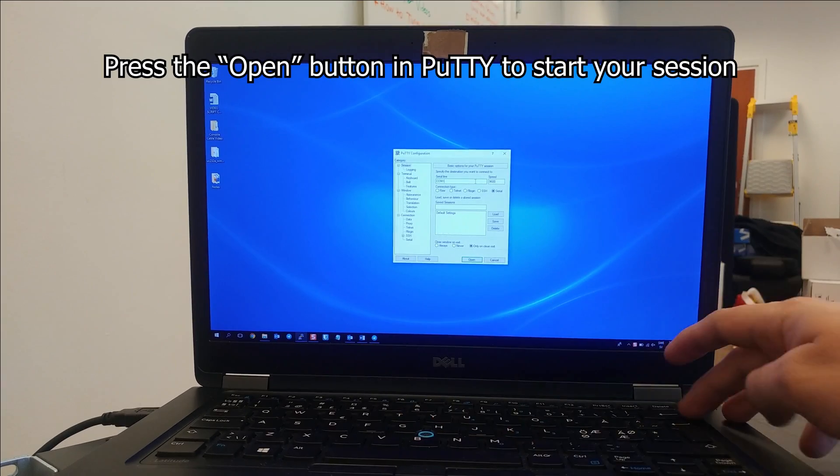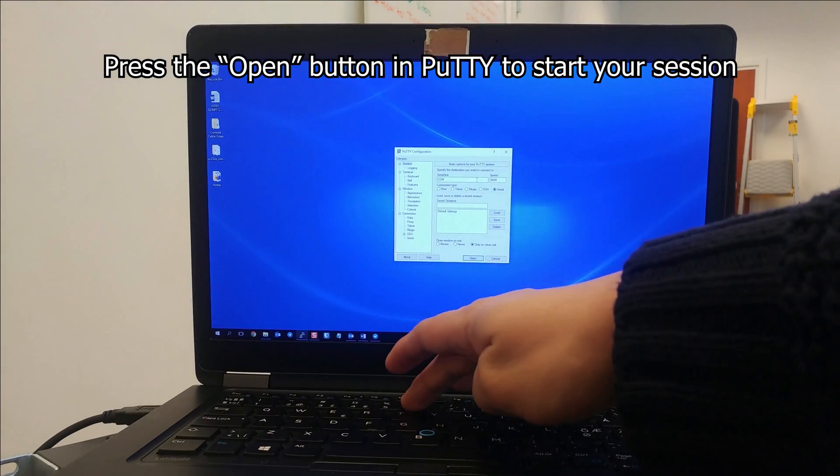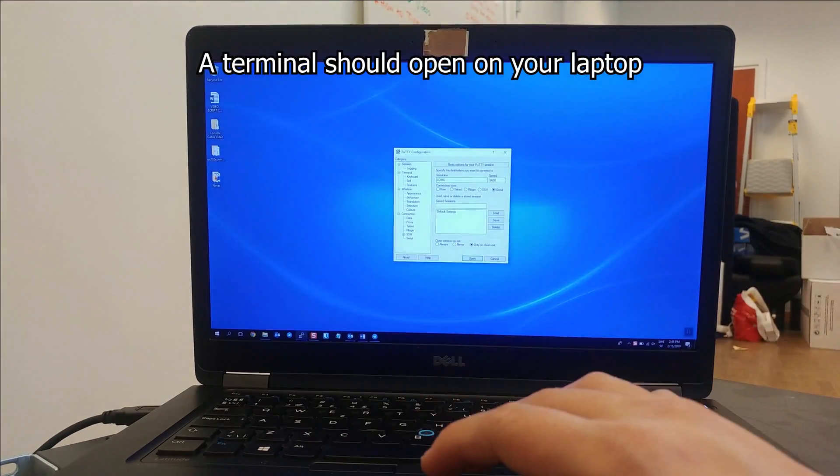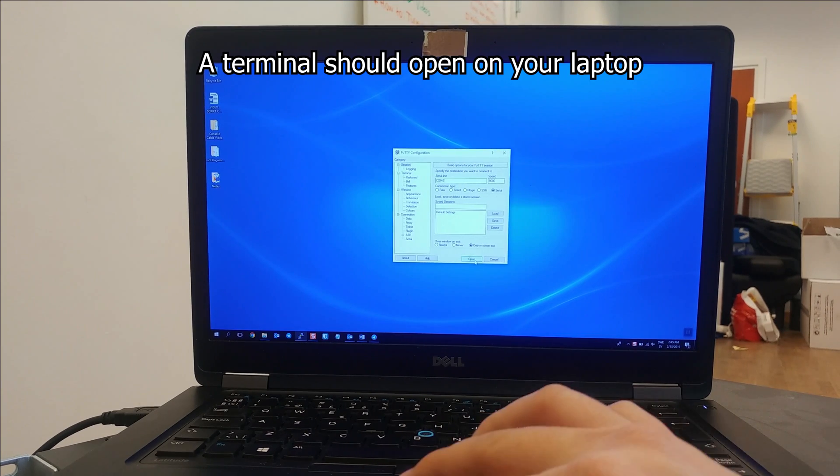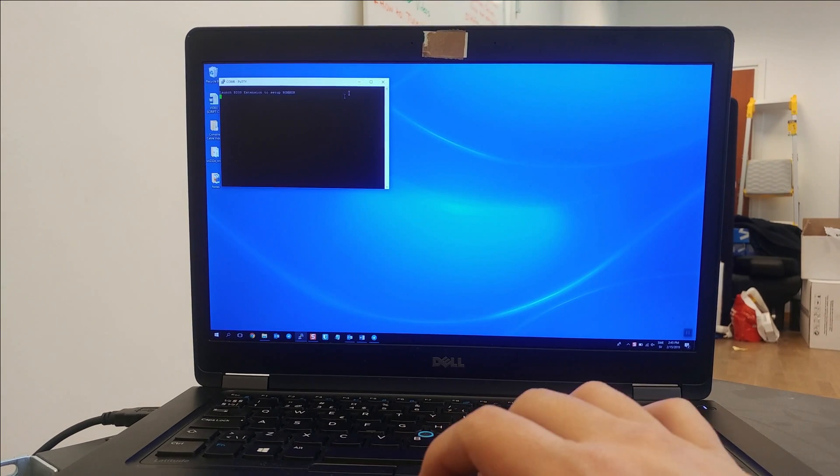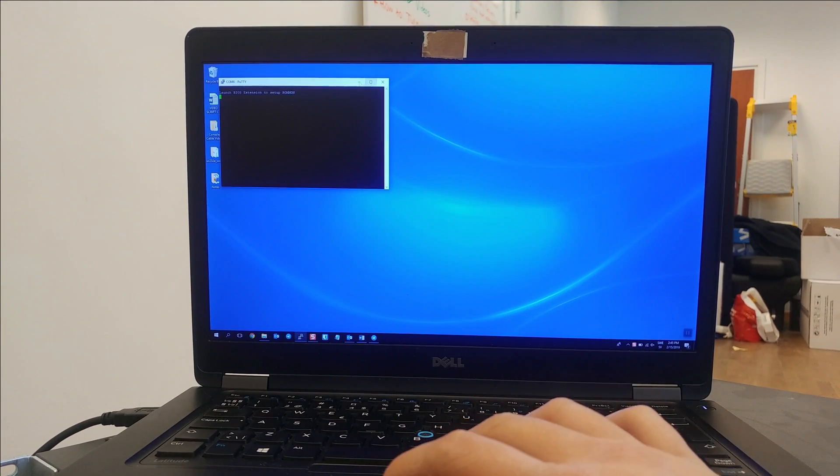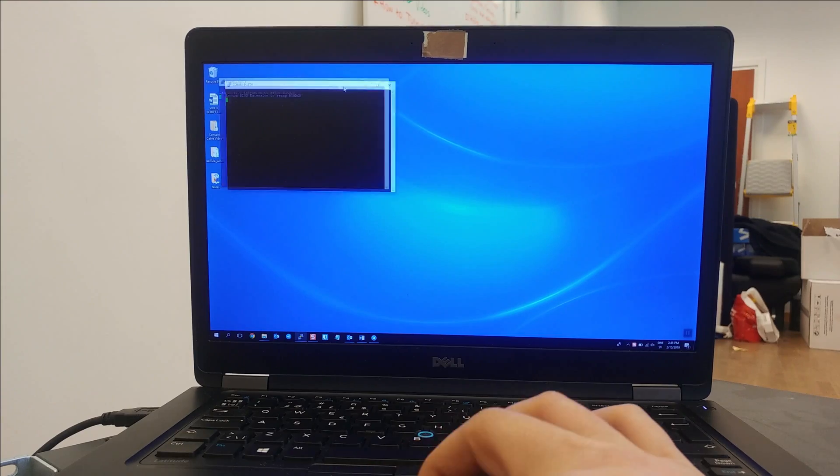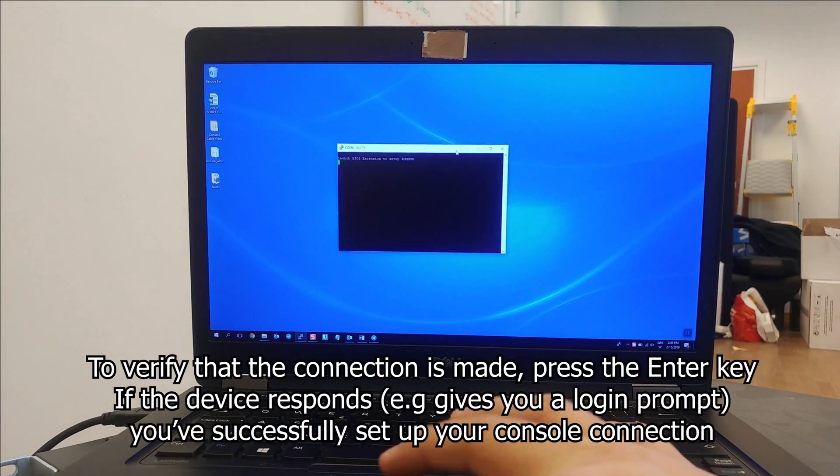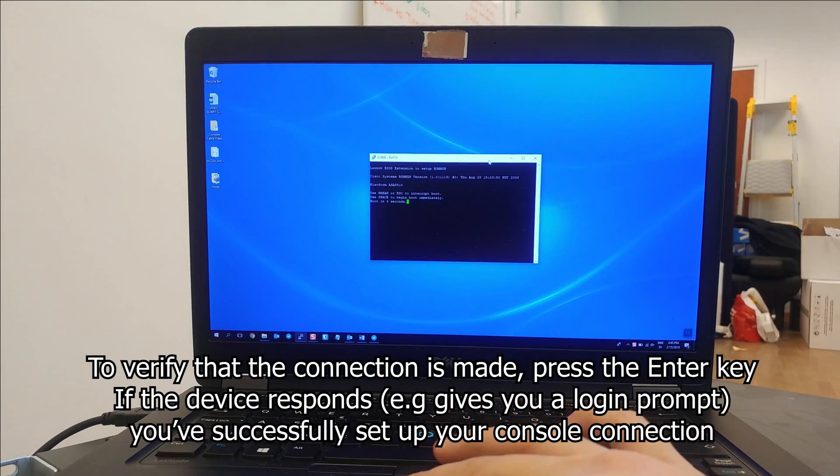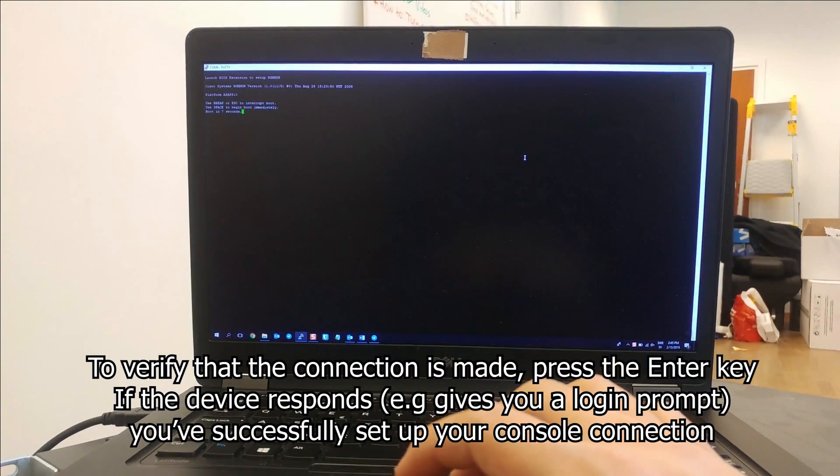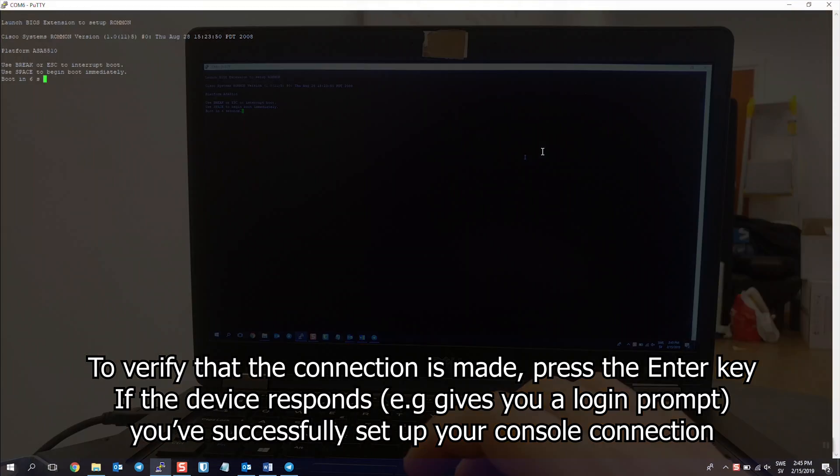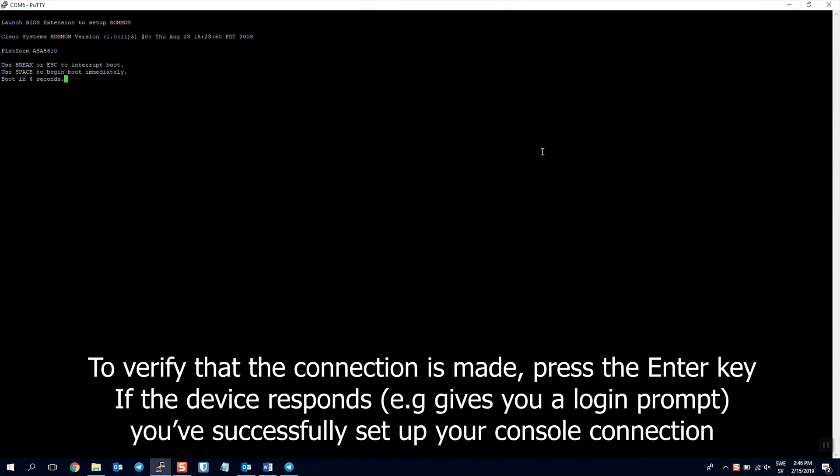Press the open button to start the session. A terminal should open on your laptop. To see if it's communicating with your network device, press enter. If a login prompt appears, you've successfully set up your console connection.